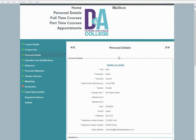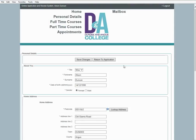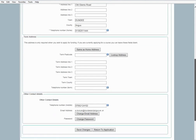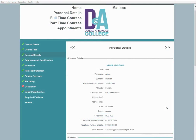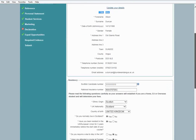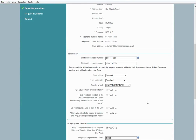Personal Details. Start by selecting the Update Details button. In this section, you can also change your email address and password. Always remember to save the changes. Next is the Residency section, where you can enter your Scottish Candidate Number and National Insurance Number. Using the drop-down menu, select your ethnic origin, nationality, and country of birth. There are also four more questions that you need to answer by selecting yes or no.